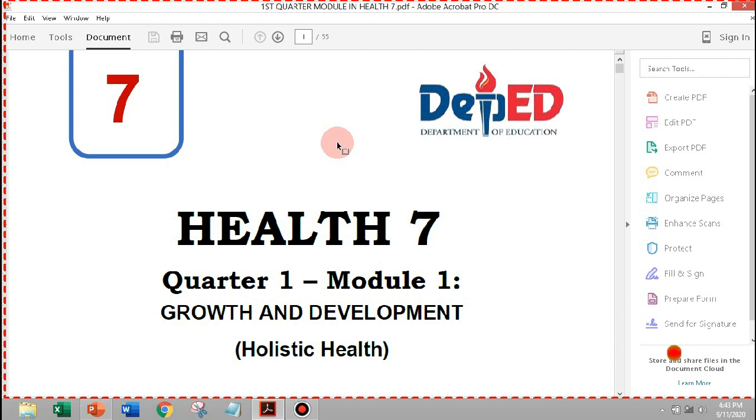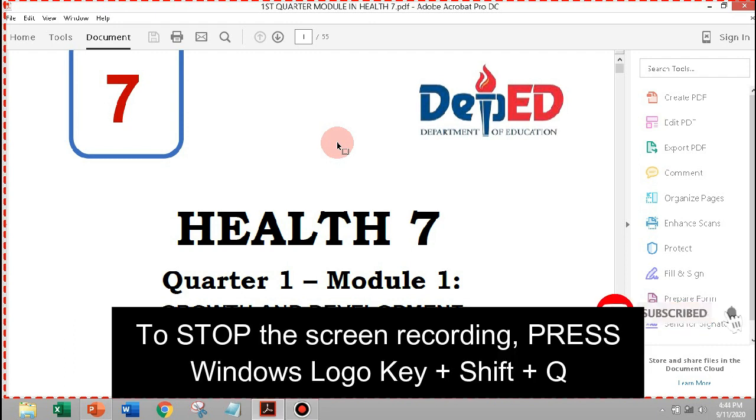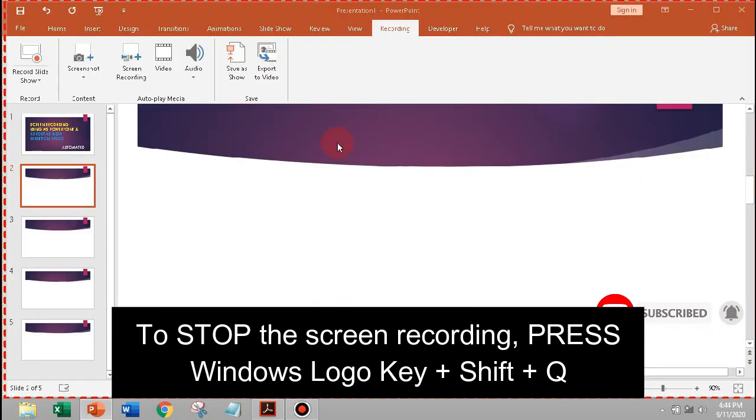To stop the screen recording, just press and hold in your keyboard, the Windows logo key, Shift, Q.